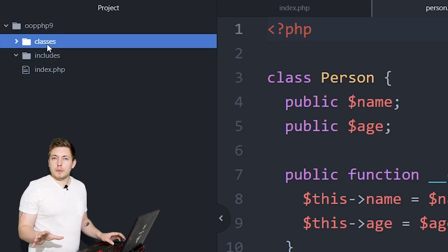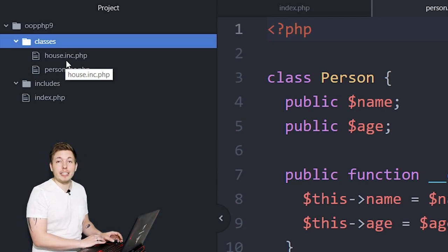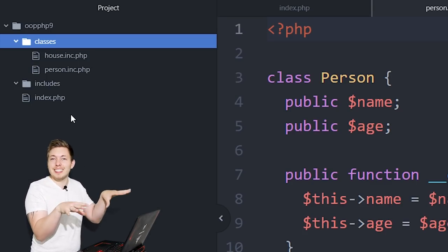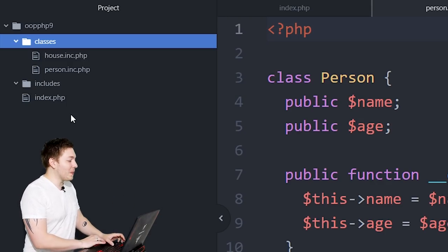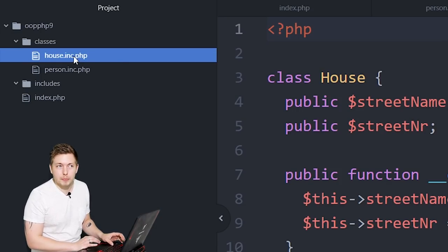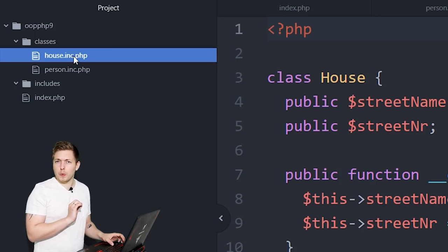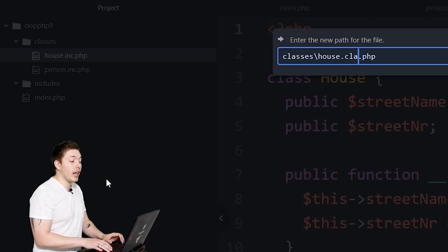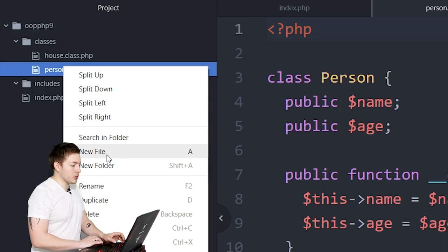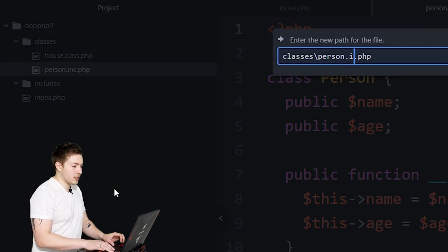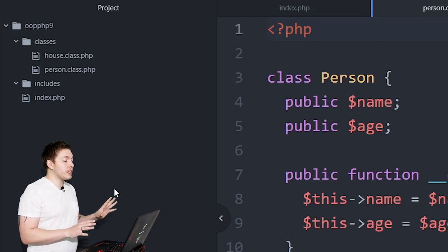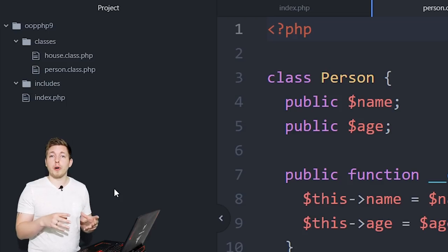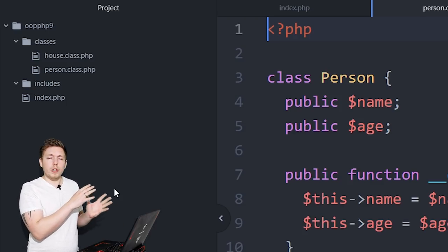Now we're also going to change the file names, because right now the files are still called `house.inc.php` and `person.inc.php`. It doesn't make sense to call them `.inc` now that we're inside a classes folder, so I'm going to rename them to `house.class.php` and `person.class.php`. With this we have a completely new path system, which I recommend for any future object-oriented PHP project.